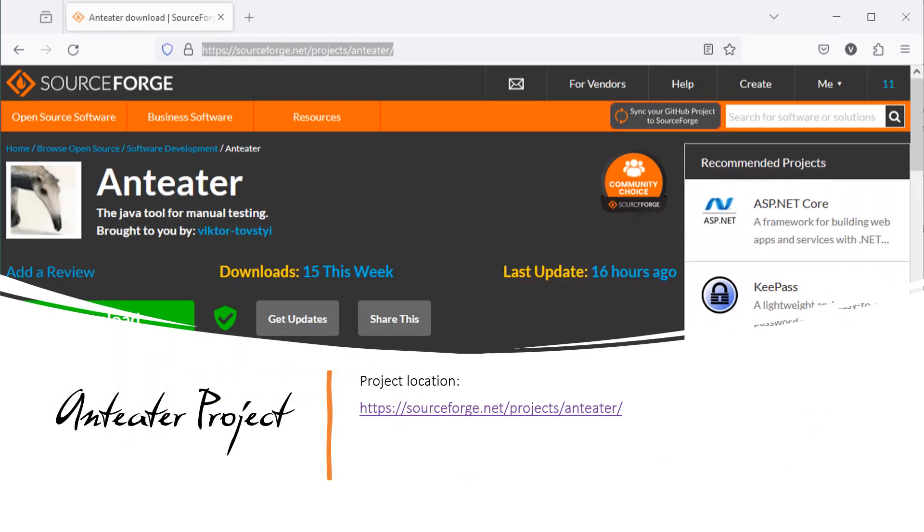Anteater Project. The Anteater Project started in 2004 and is successfully used in client projects. Being an open source project, Anteater was published on SourceForge in 2015 and you can find it there. In this video, I'll show you how you can run it to provide basic functionality.